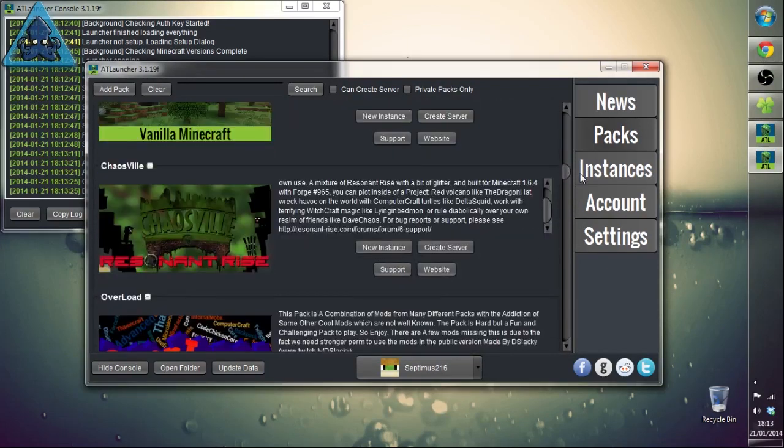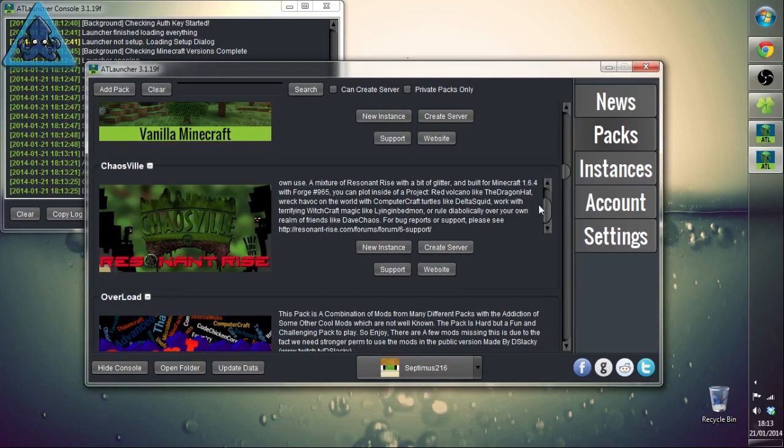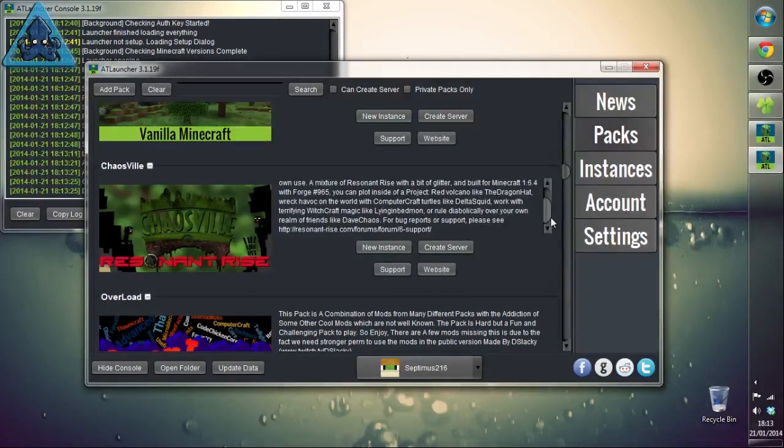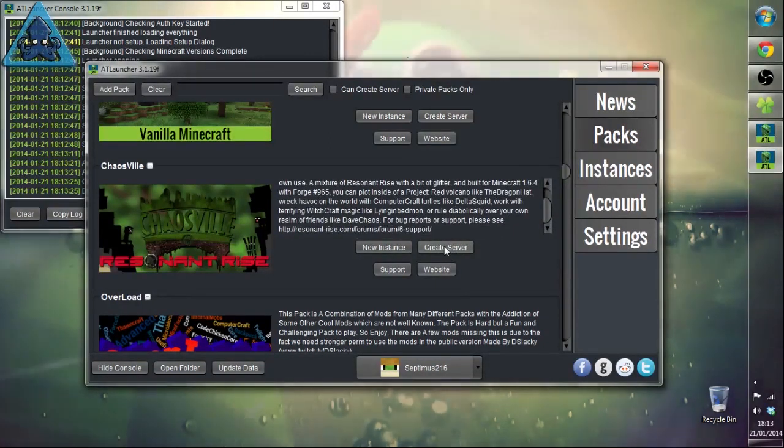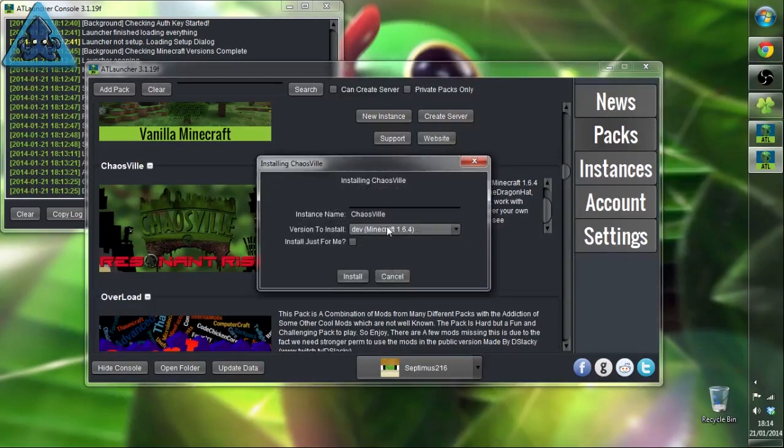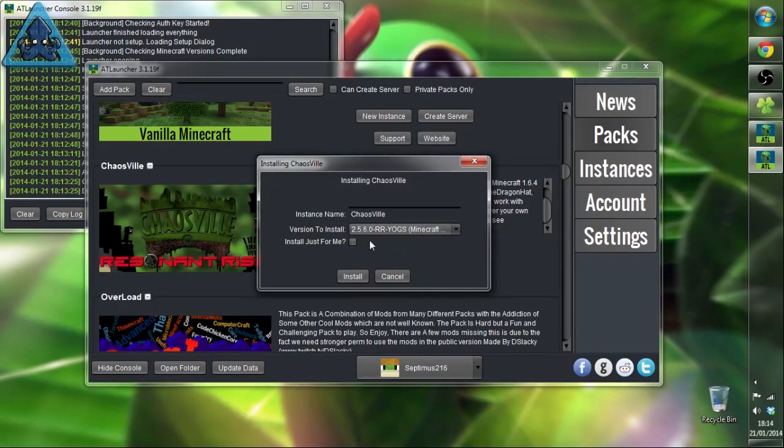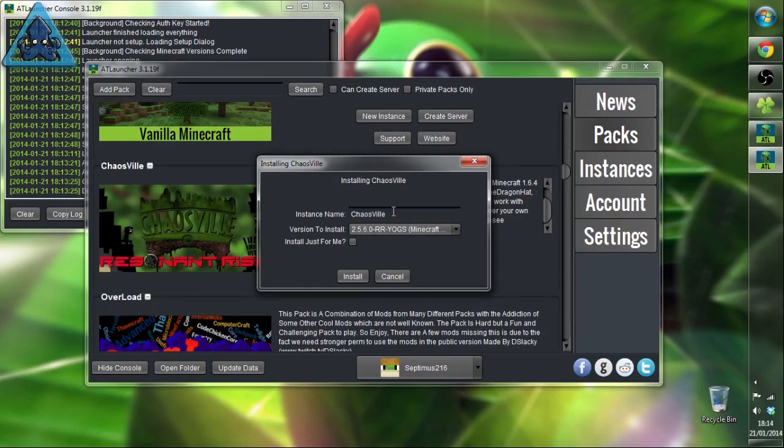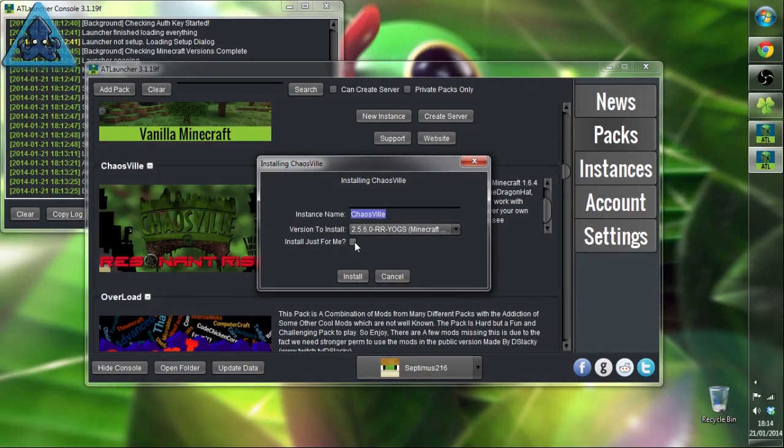Slightly further down is the private pack that we're using, the guys from Yogs are using etc. Here's the create server button but we don't want that. We want a new instance because we have a single player. 2.560 RR Yogs Minecraft and we'll call it Chaosville.